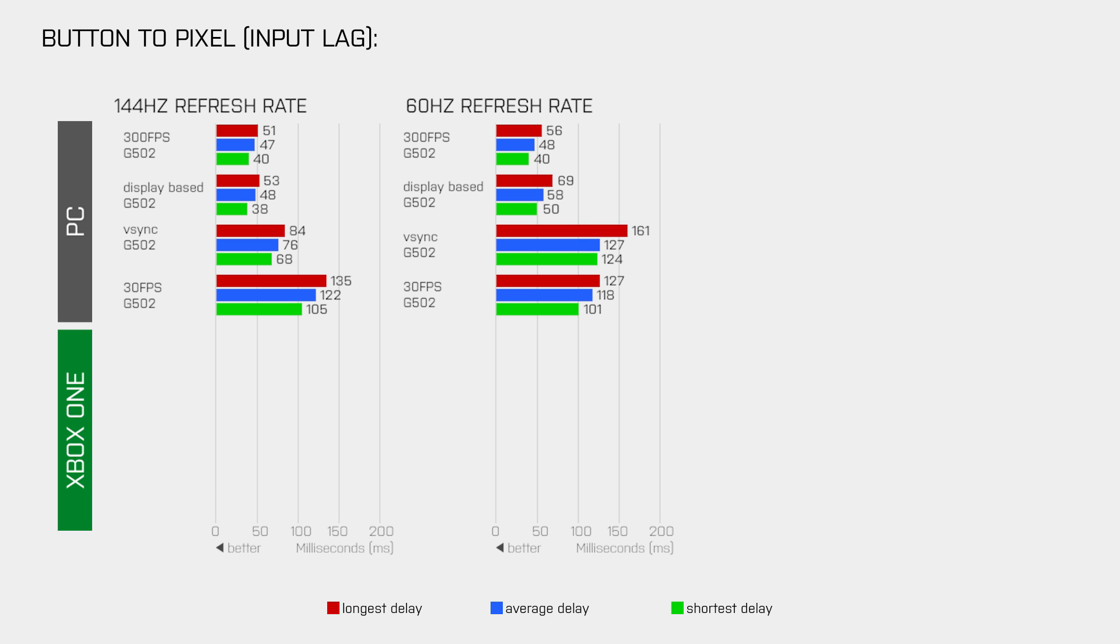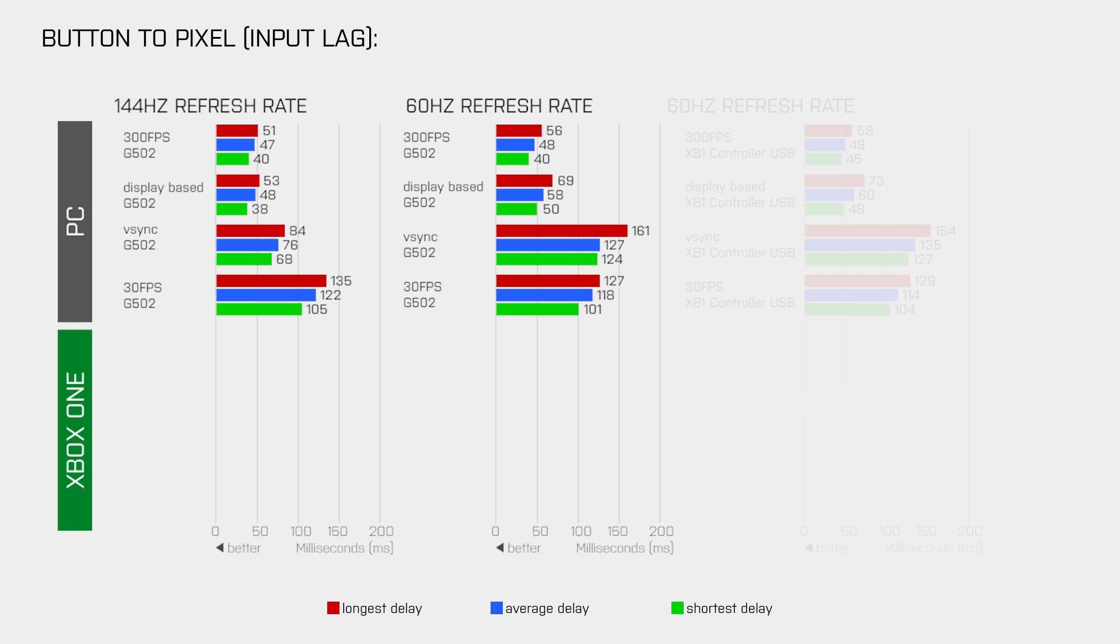So that was with my G502 gaming mouse which uses a polling rate of 1000. Now since I already had an LED connected to one of the buttons of my Xbox One controller, I was curious to find out how that one performs. And as we can see, it delivers pretty much the same results as the gaming mouse, which is quite interesting.